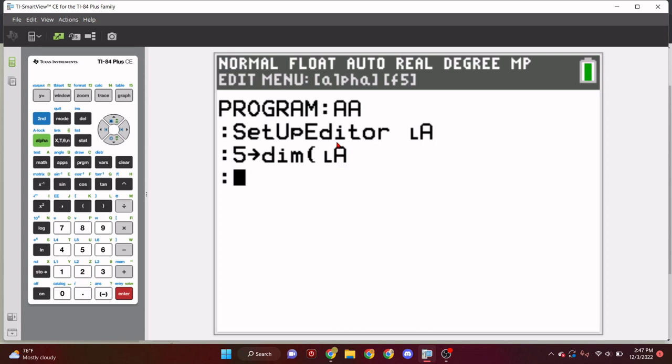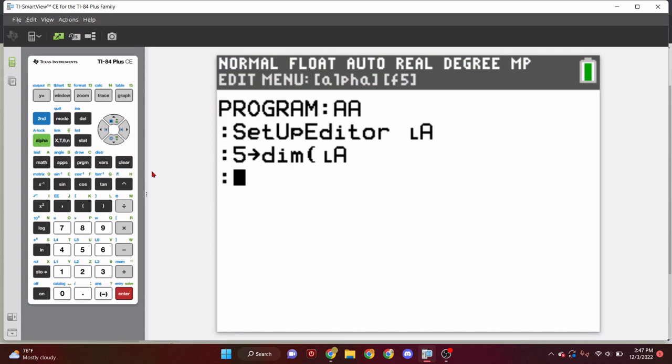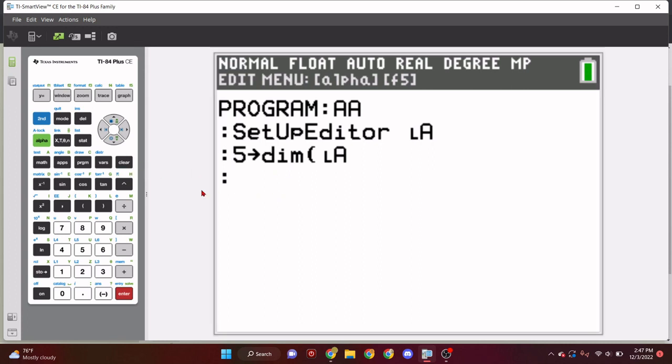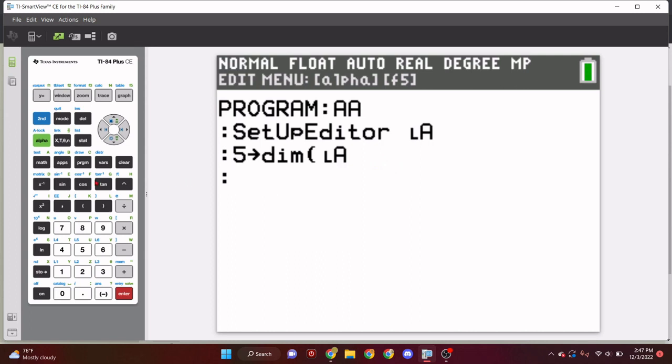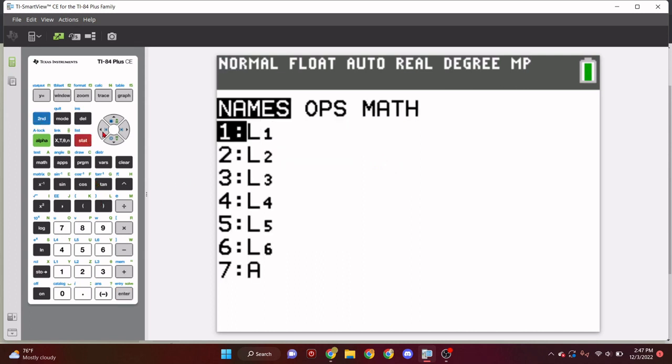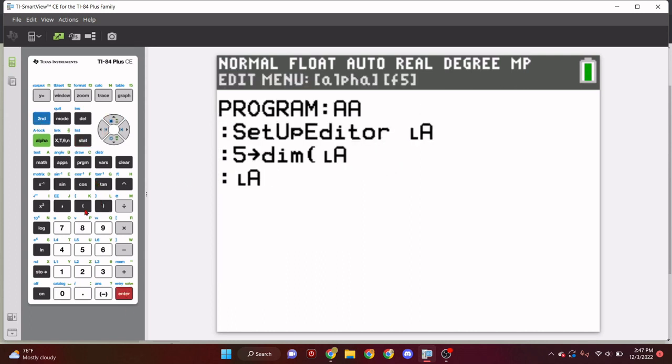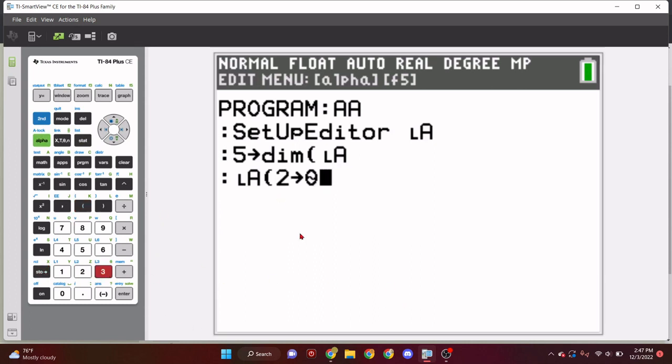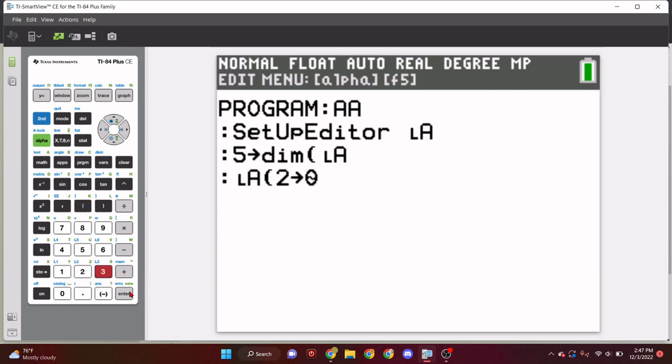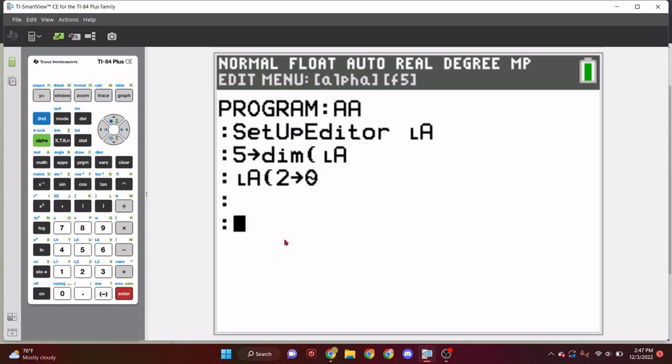So, but how do we, but let's say we have to create the list first in the program. So, if we do the list thing, if we create the list, like five store into dimension. You do that, right? But if it's archived, it'll give us an error screen. And there's no way we can bypass that without this command. And that command is setup editor.